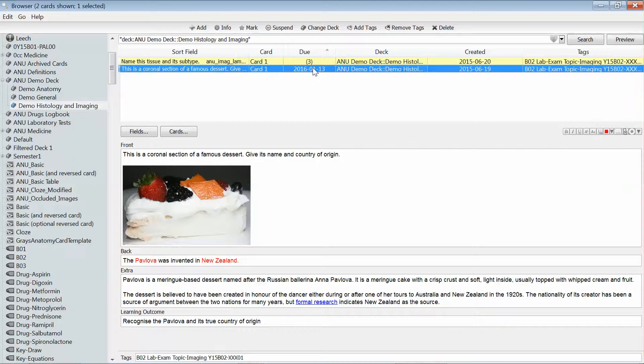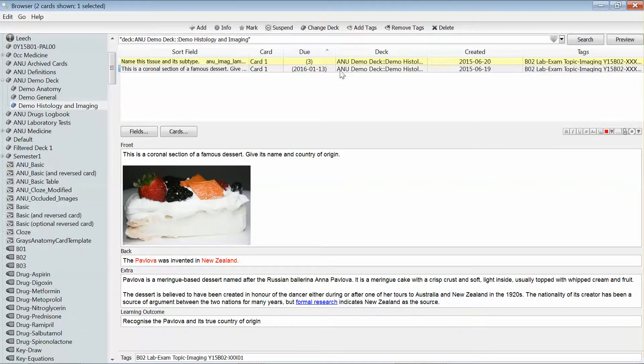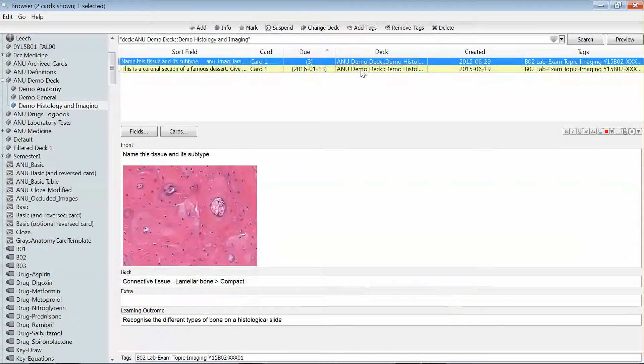Now there was another card in that deck that wasn't actually due for review until tomorrow. And so if I wanted to suspend that card, I can just simply go to the top of the browse menu and click suspend.